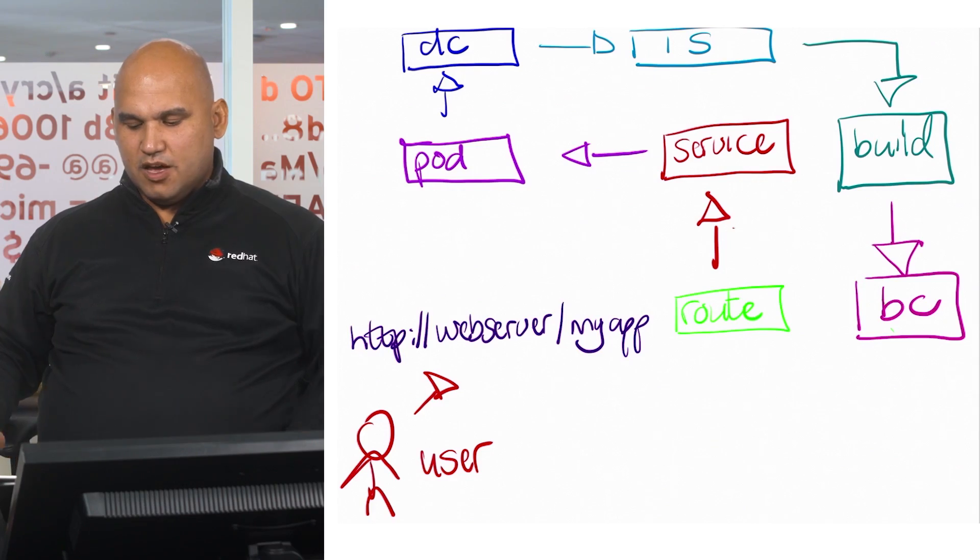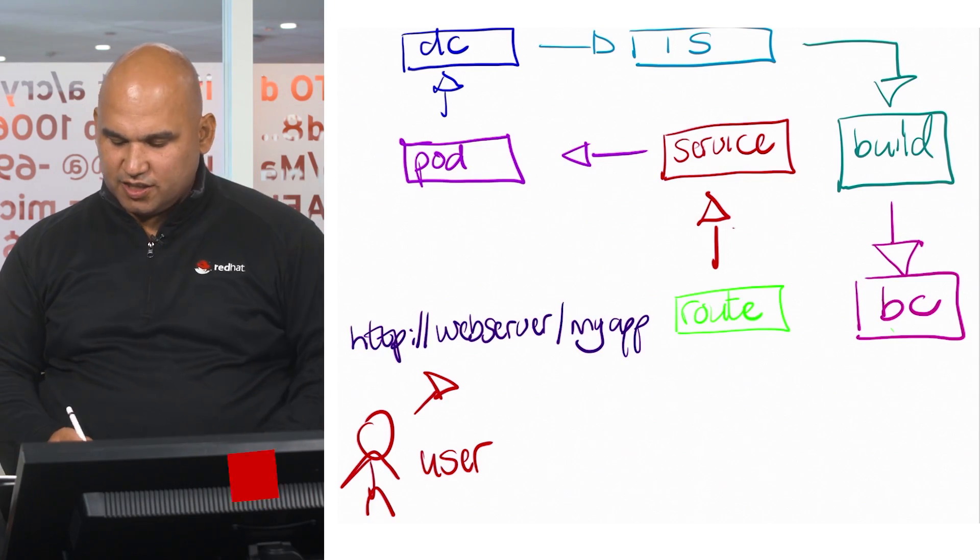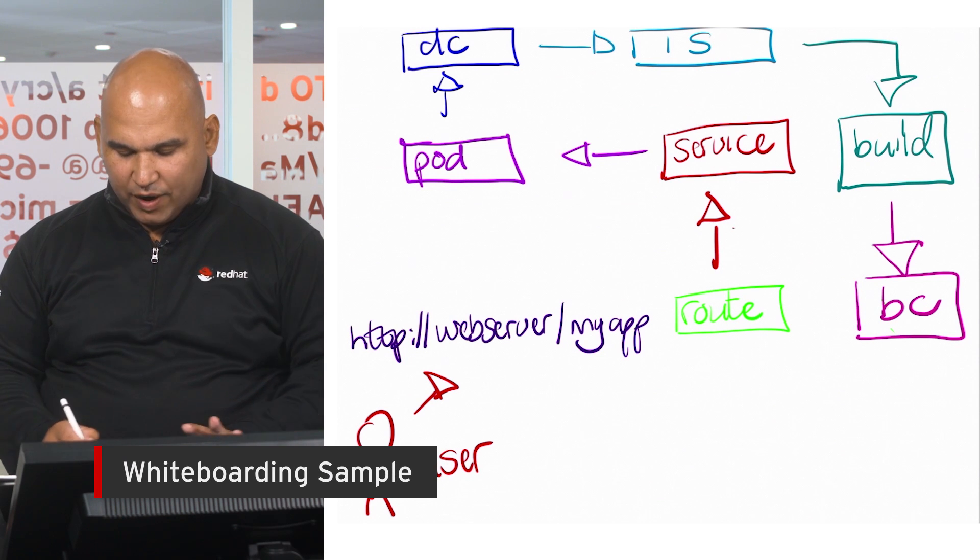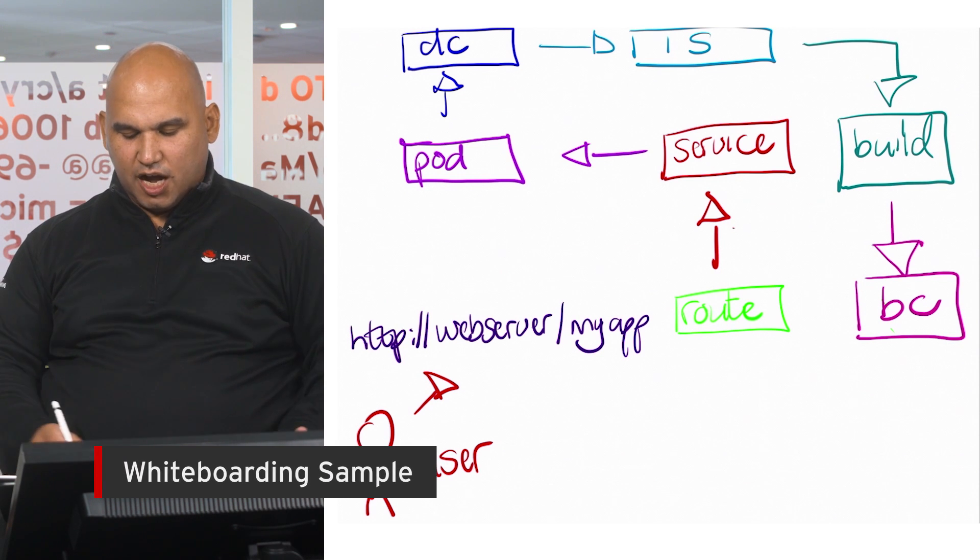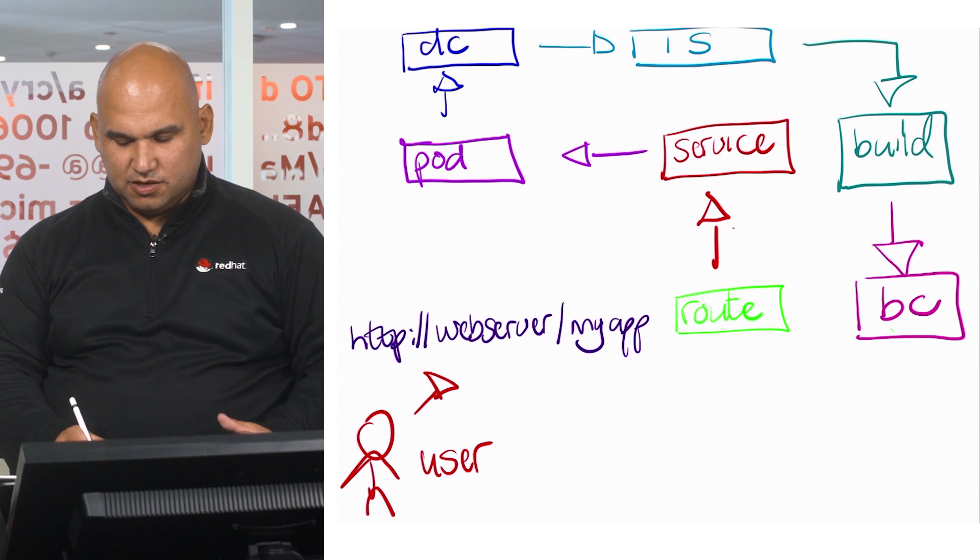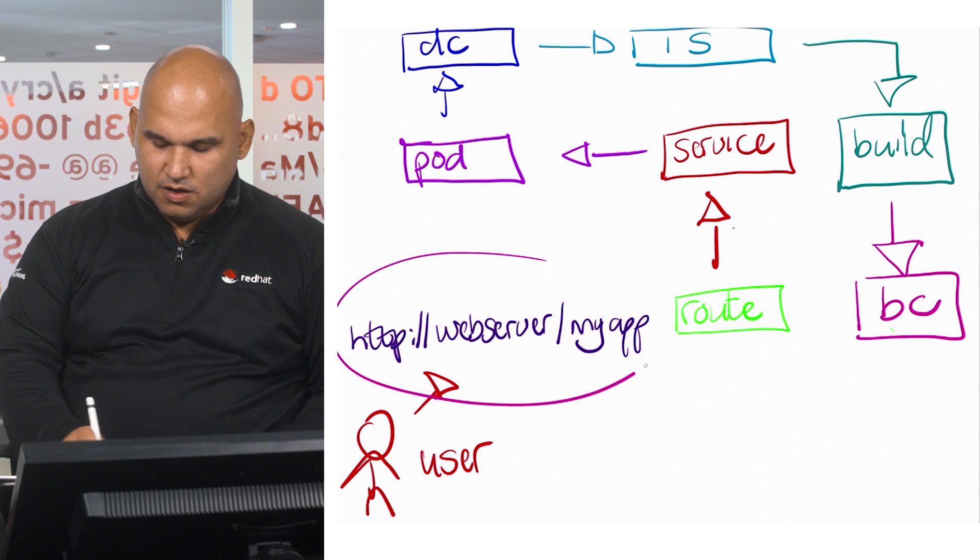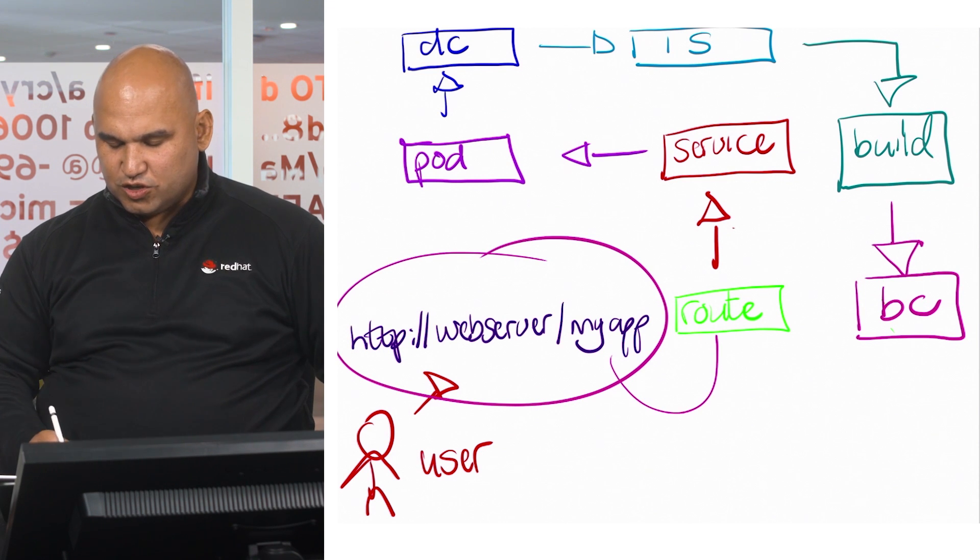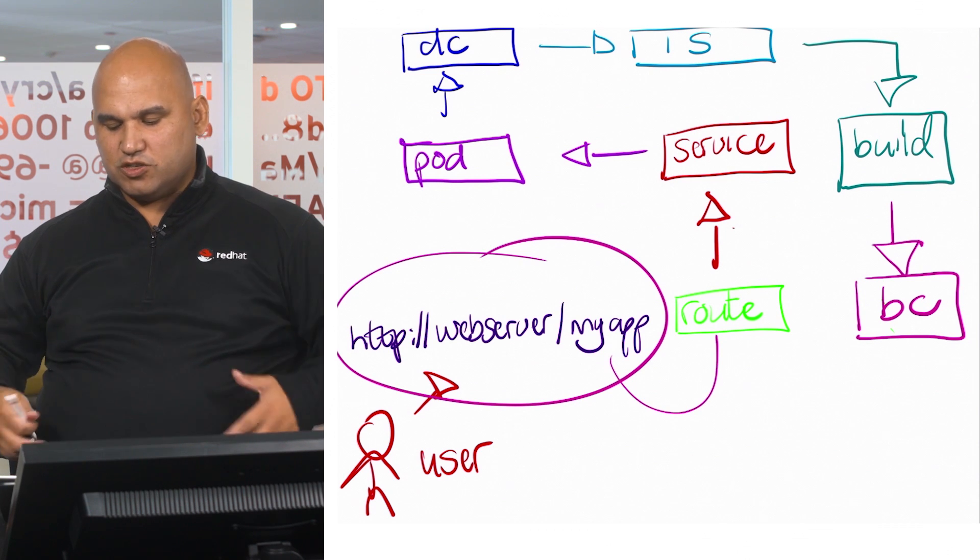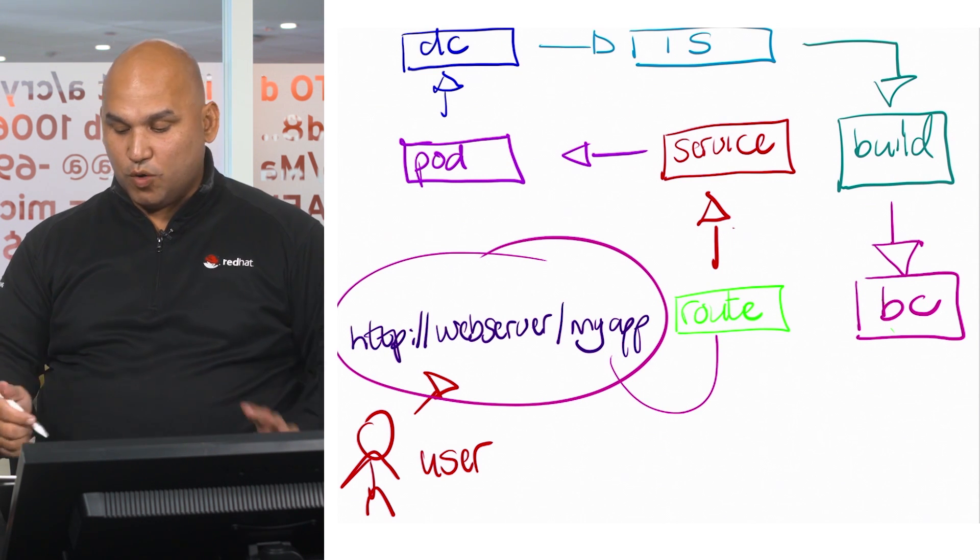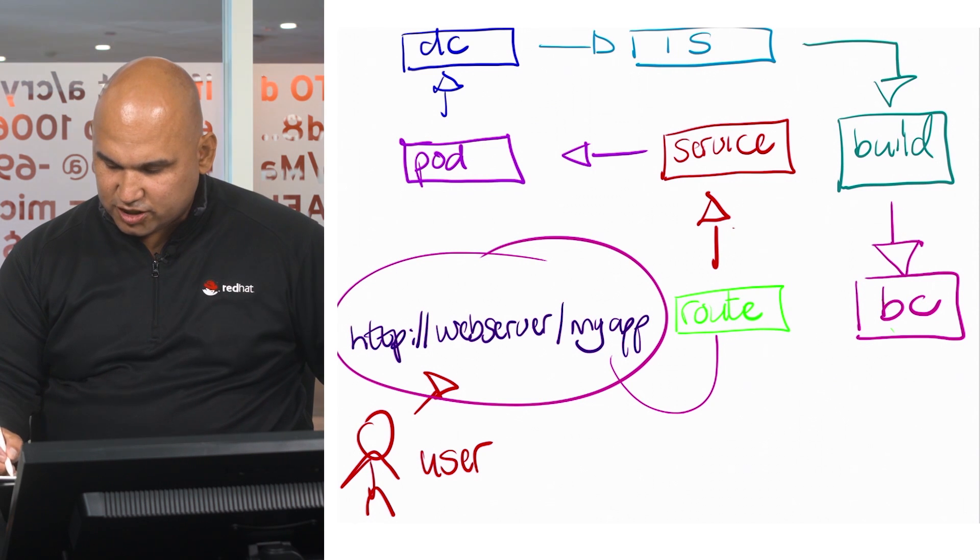So again, if you had a look at this entire workflow, this process starts with a simple request. It goes to route, route goes to service, service takes us to one or more pods.